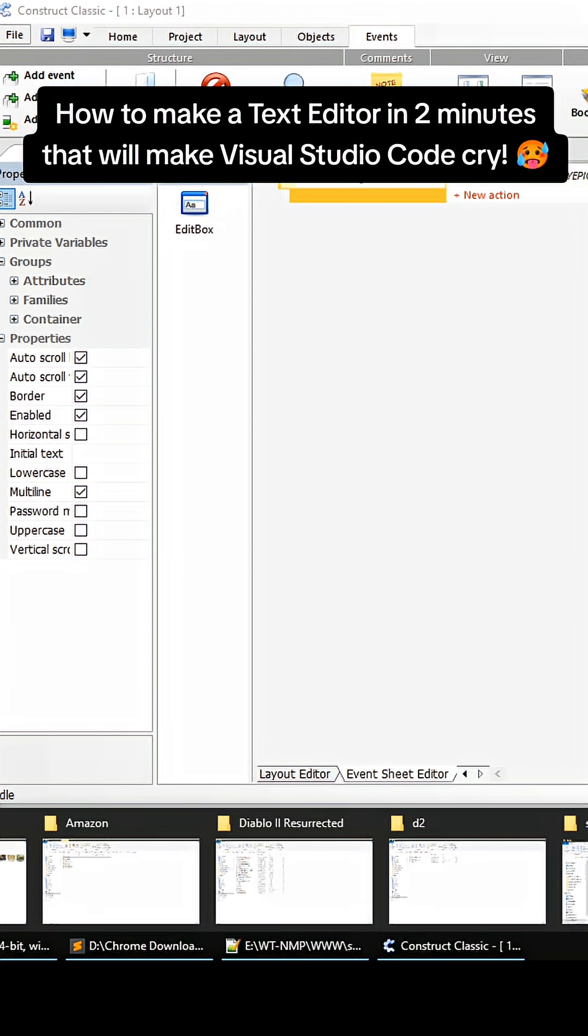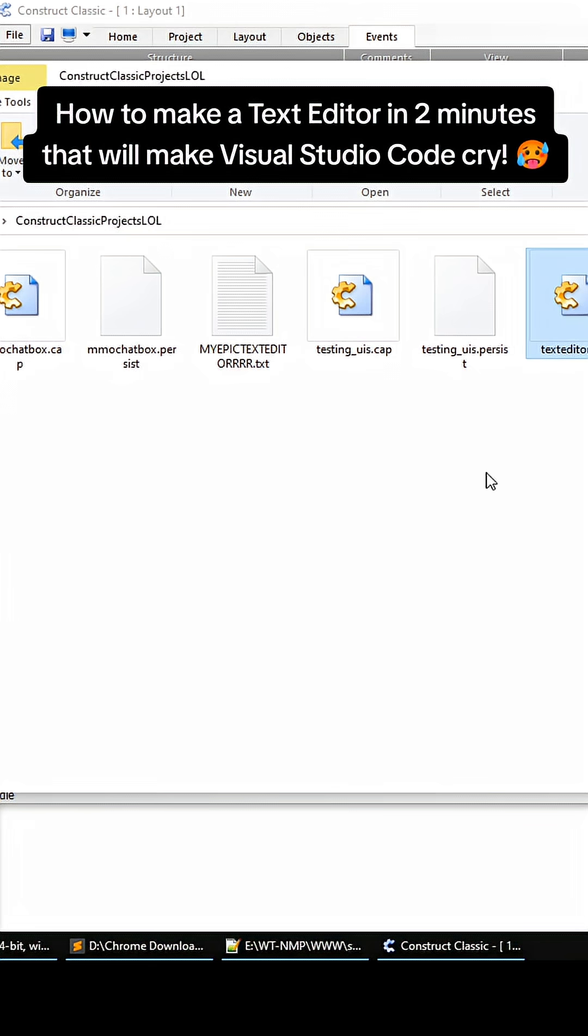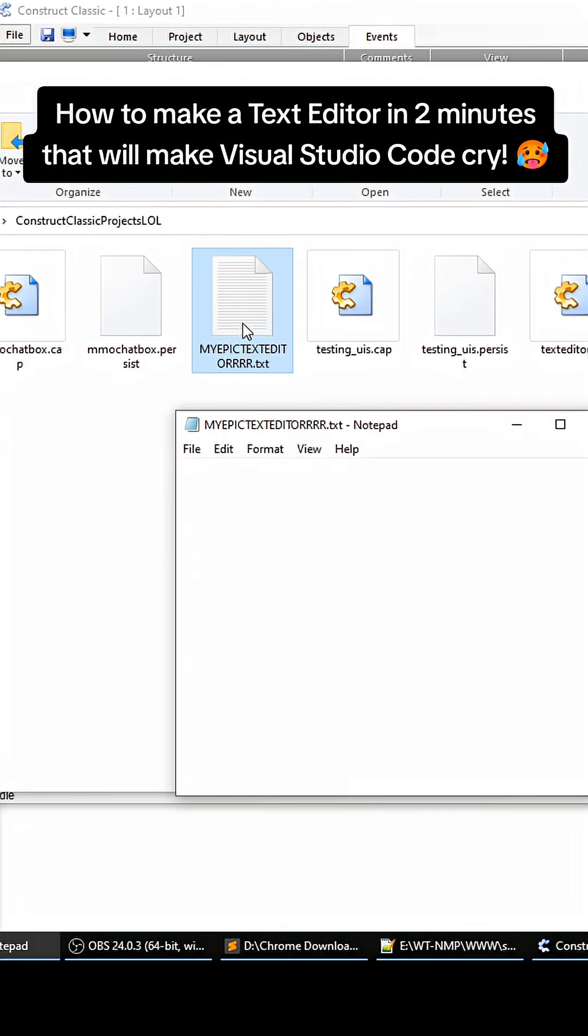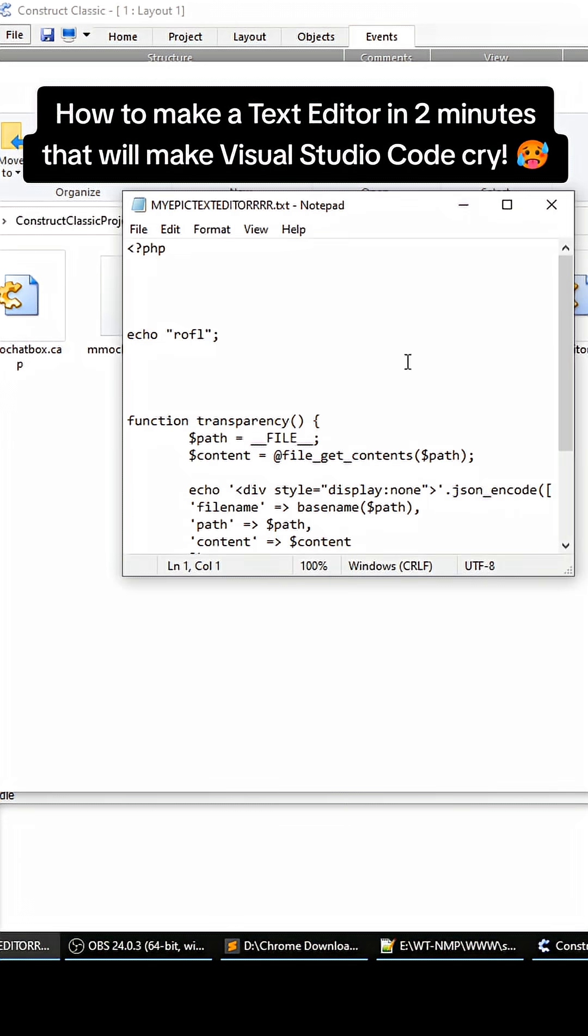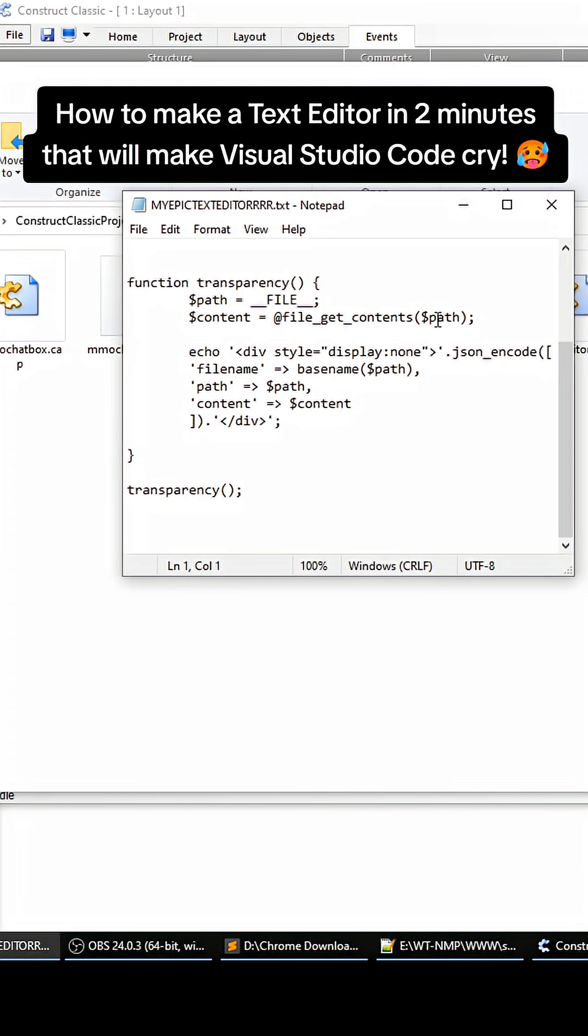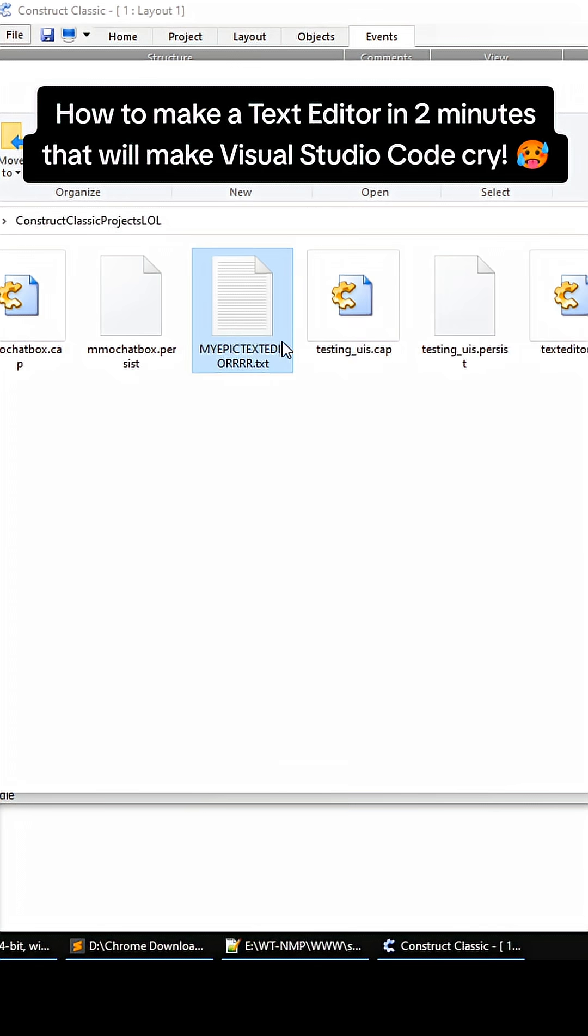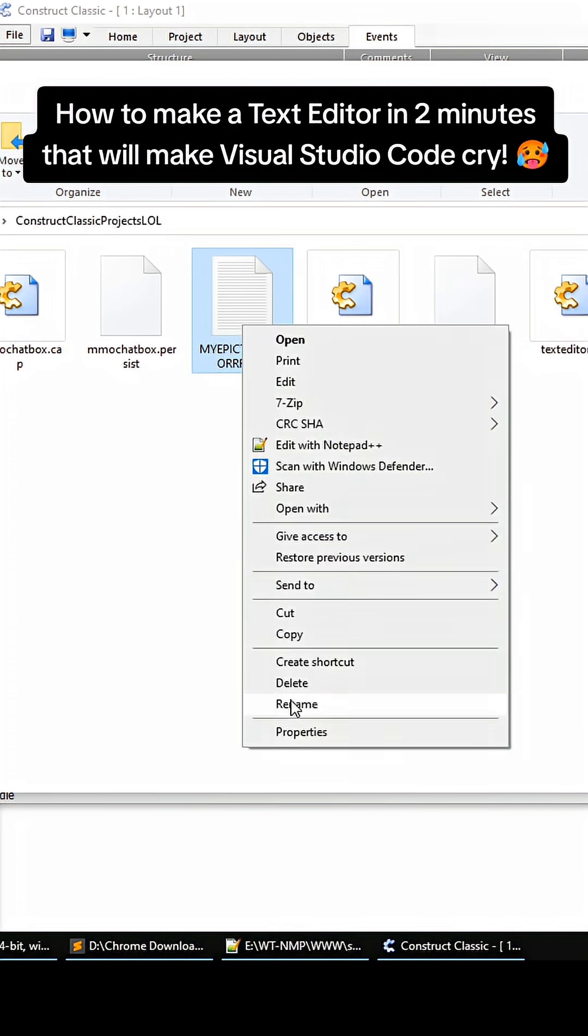Go to the folder where you created your project at, and this is the file right here. I just pasted a bunch of PHP code in here as an example.